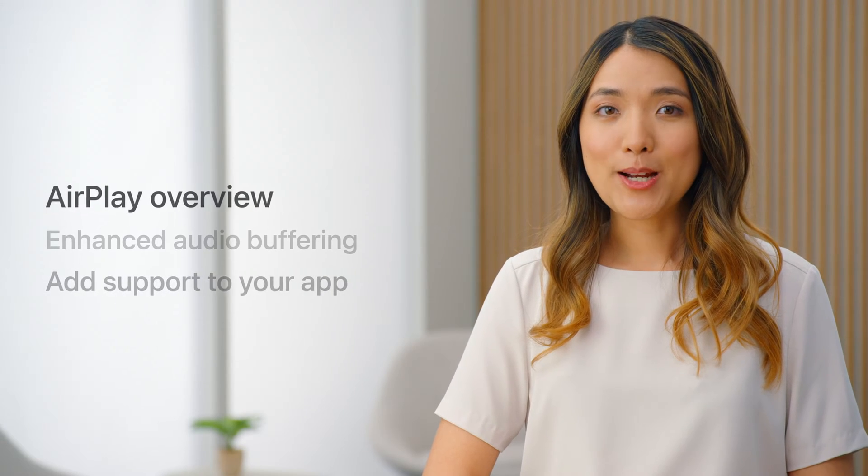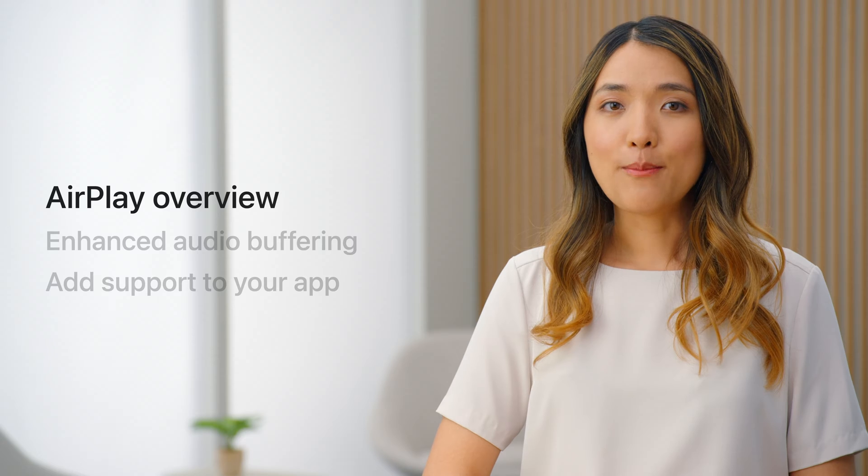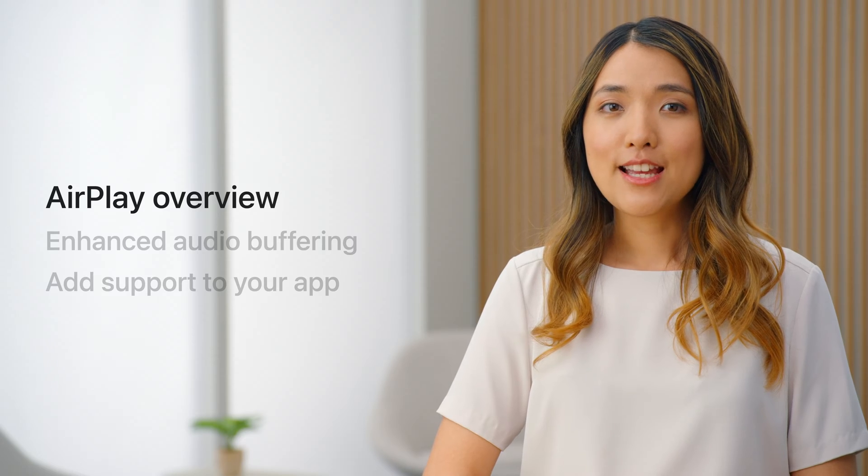AirPlay is the easiest way to share videos, photos, music, and more from Apple devices to nearby speakers and screens. With so many AirPlay compatible devices in home today, AirPlay is more popular than ever.